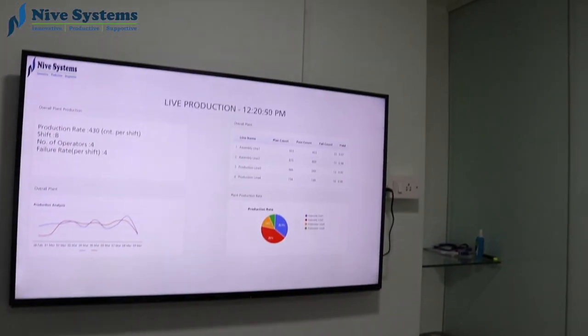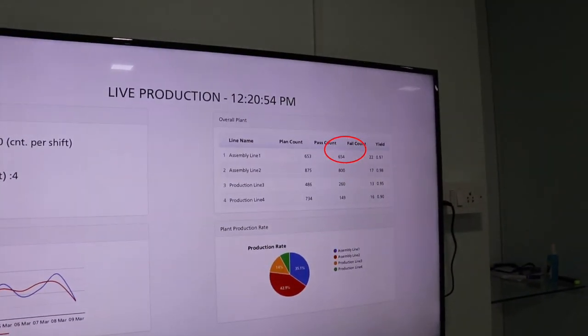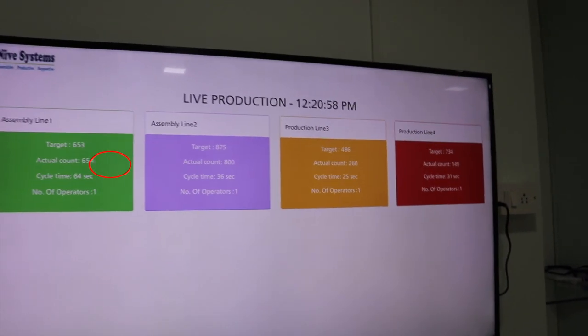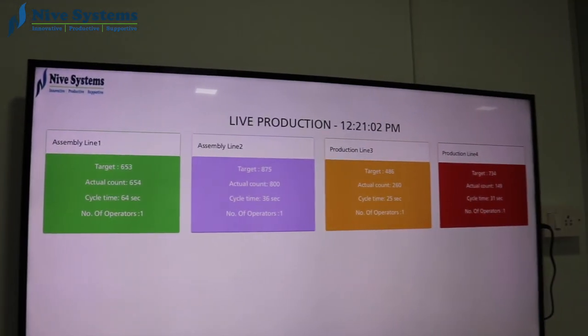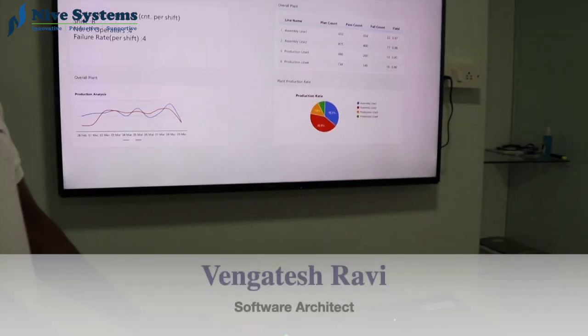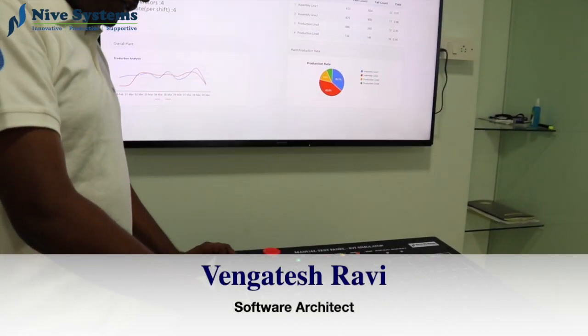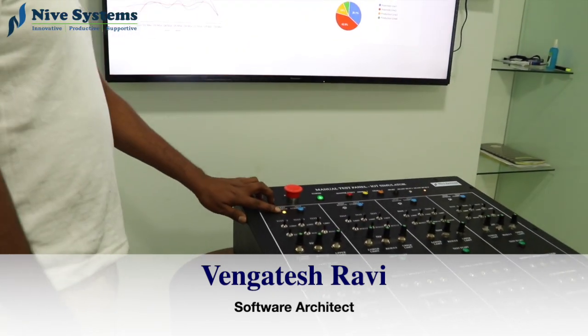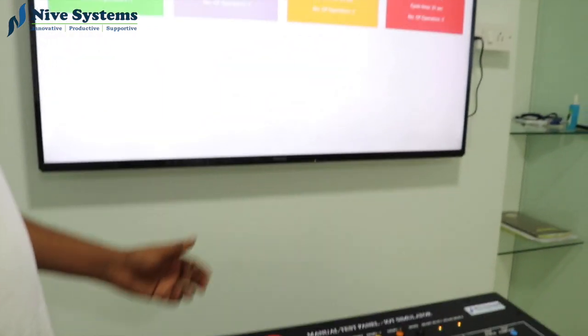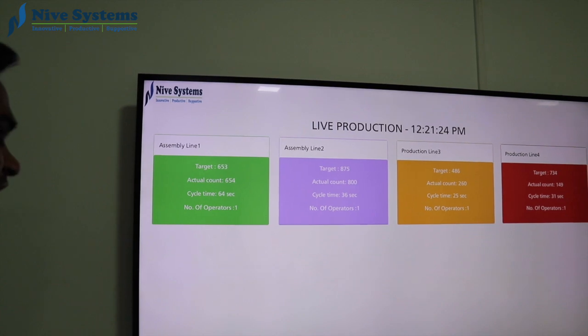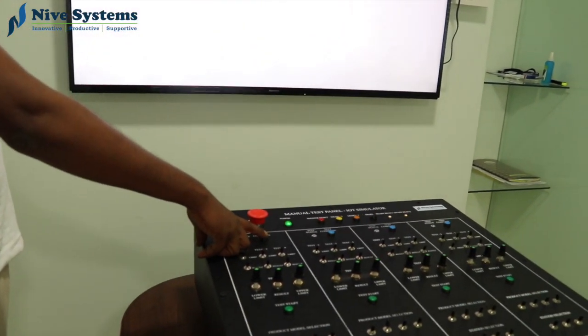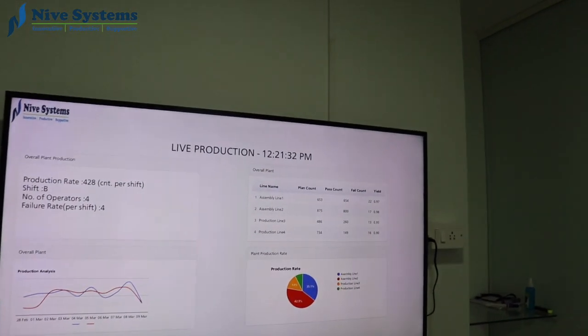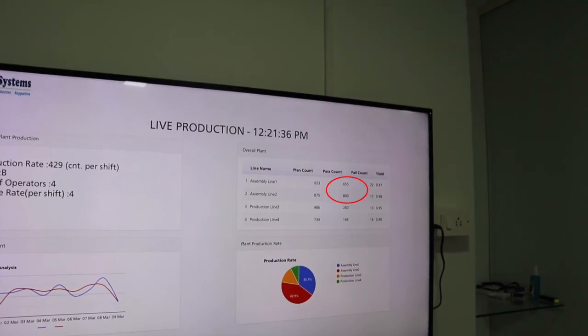This count will be increased to 654. I'm going to do one more simulation. I'm going to start the test. Now you see the path. The actual count is 654. So when I press the completed process, you will see it increase to 655.